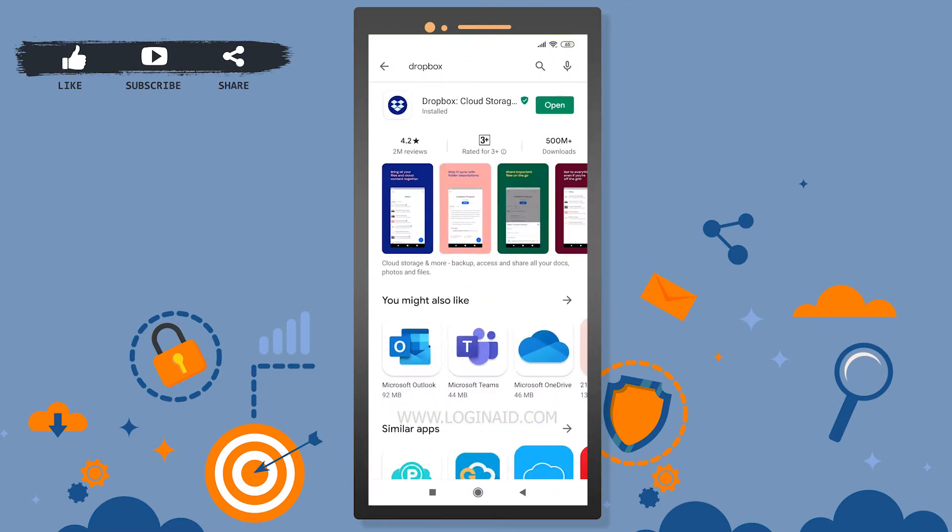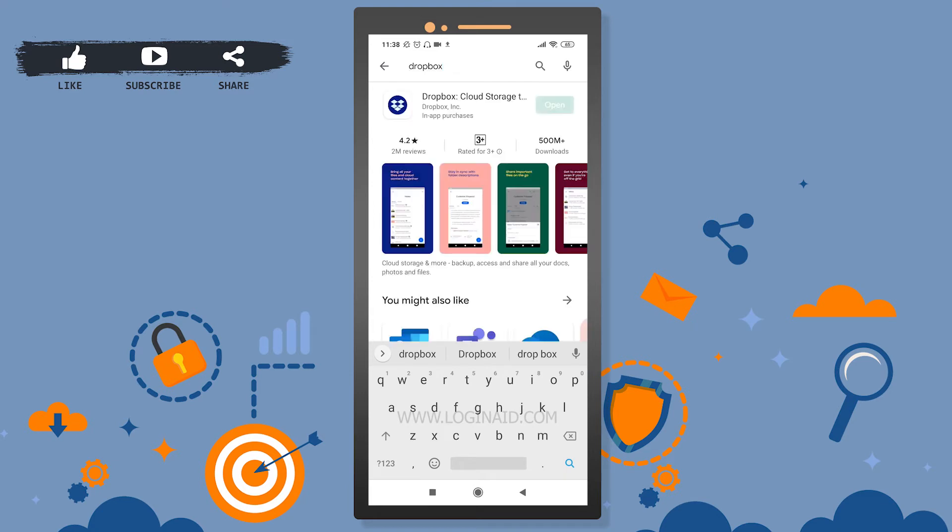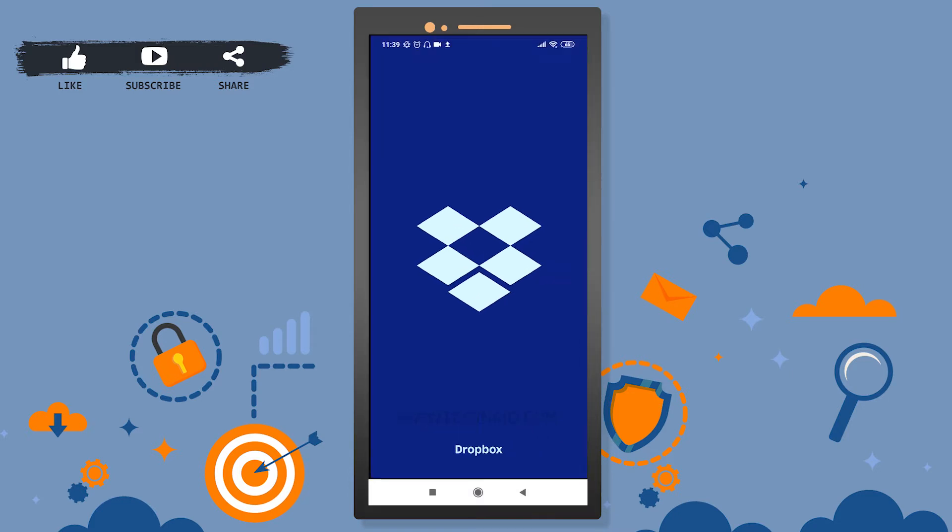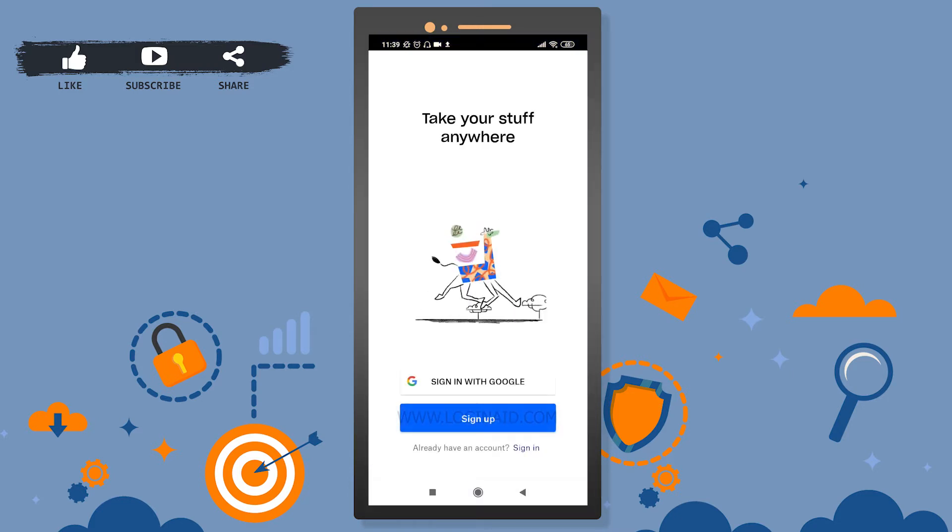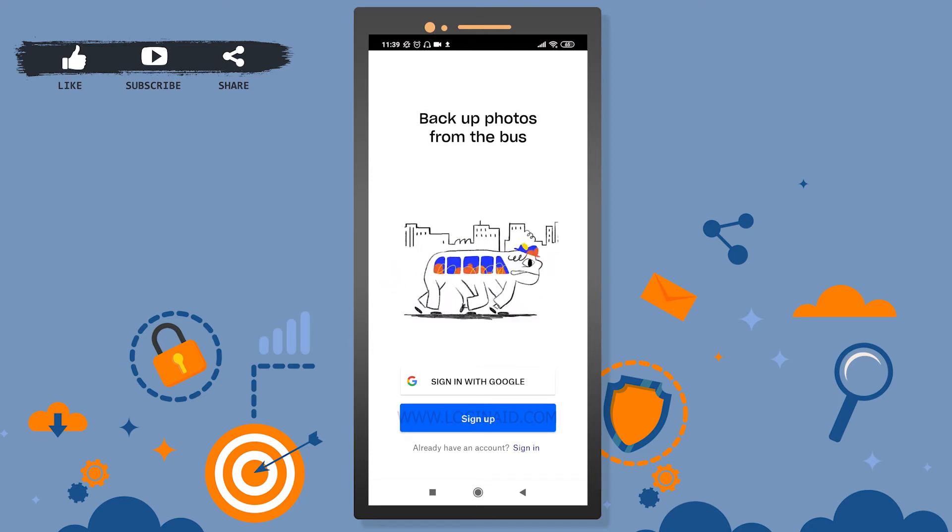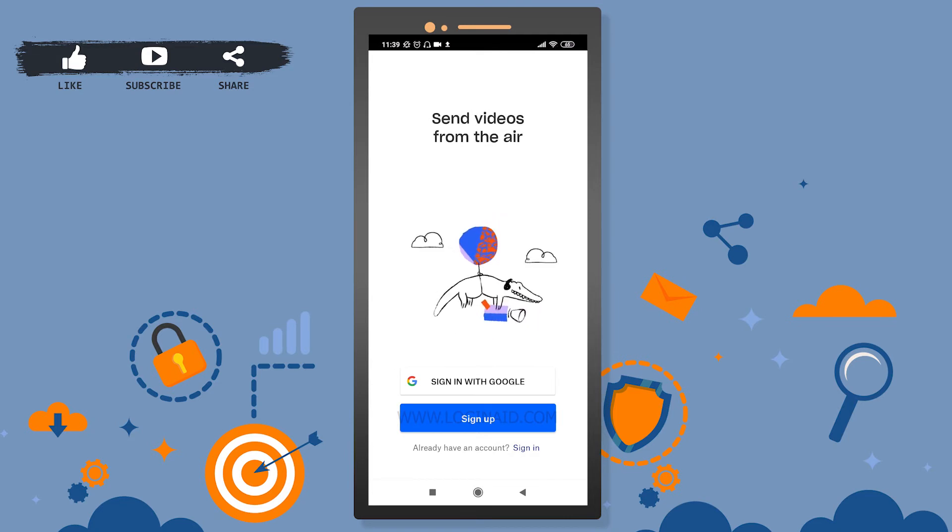You can search for Dropbox and you can install it. For now, I will simply open this Dropbox. All right, then I will go ahead and sign in.